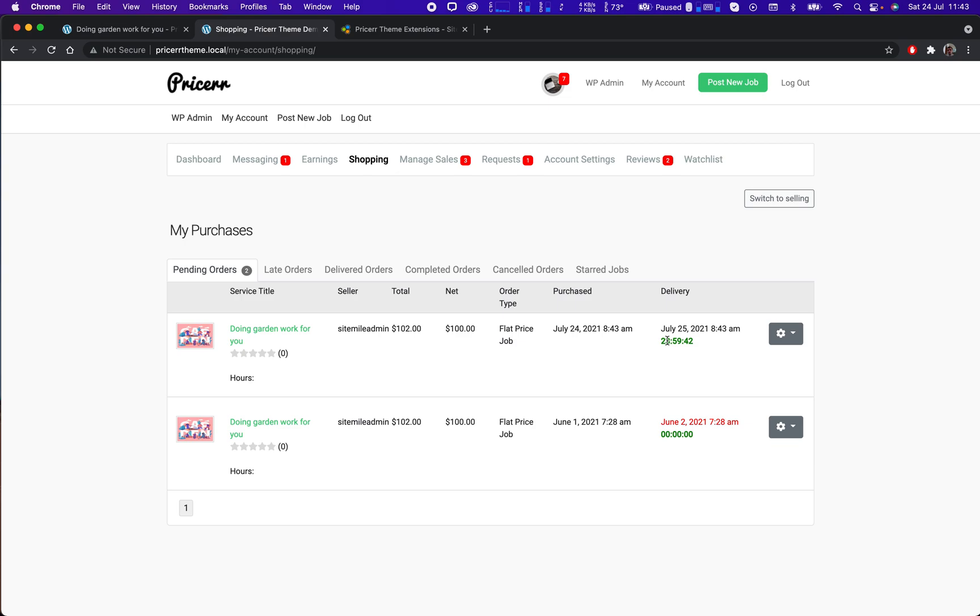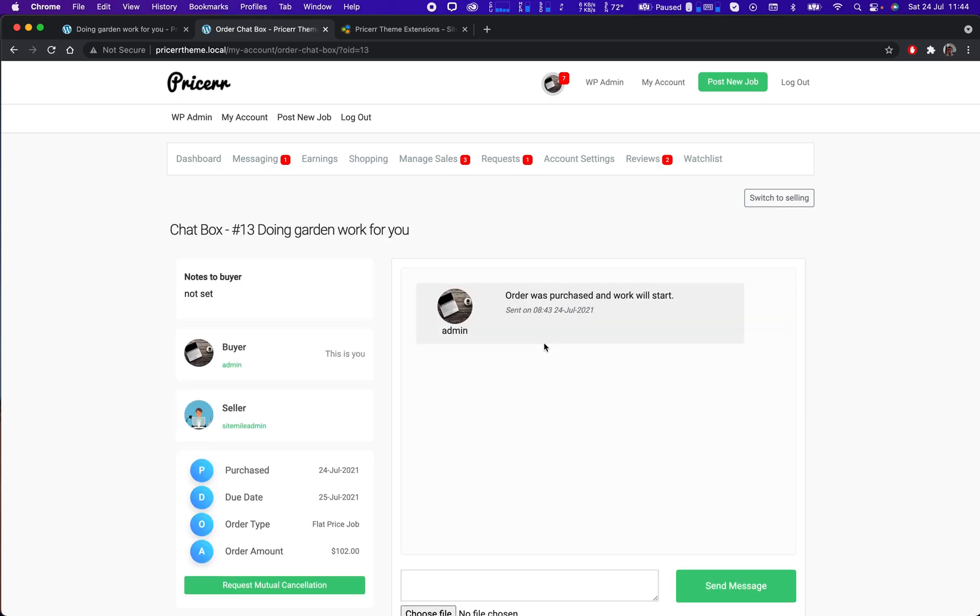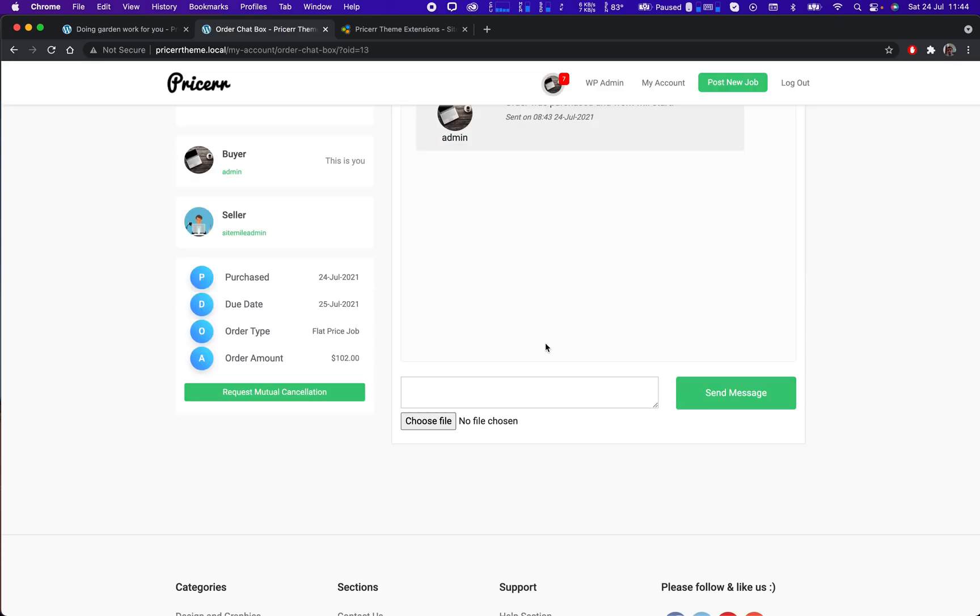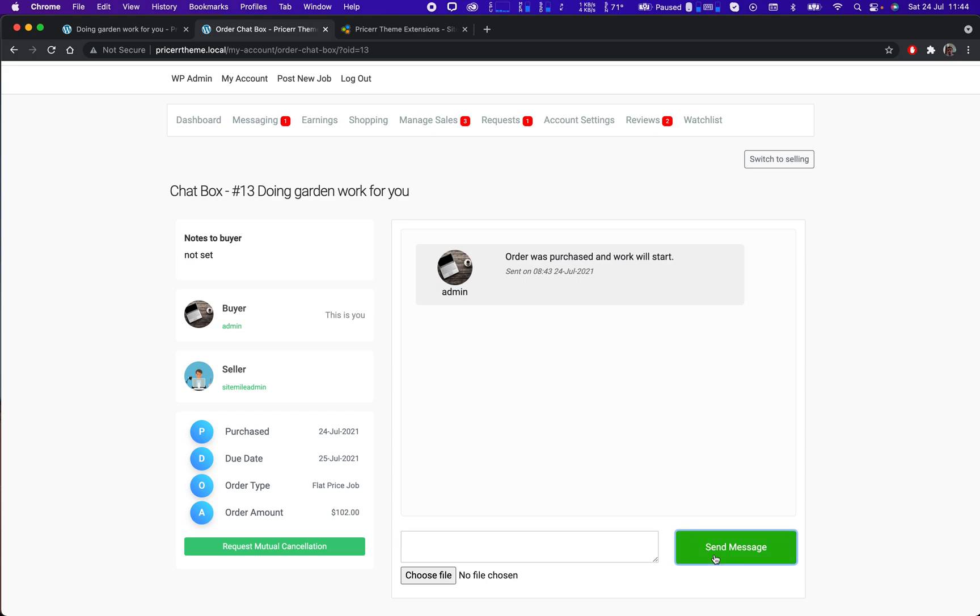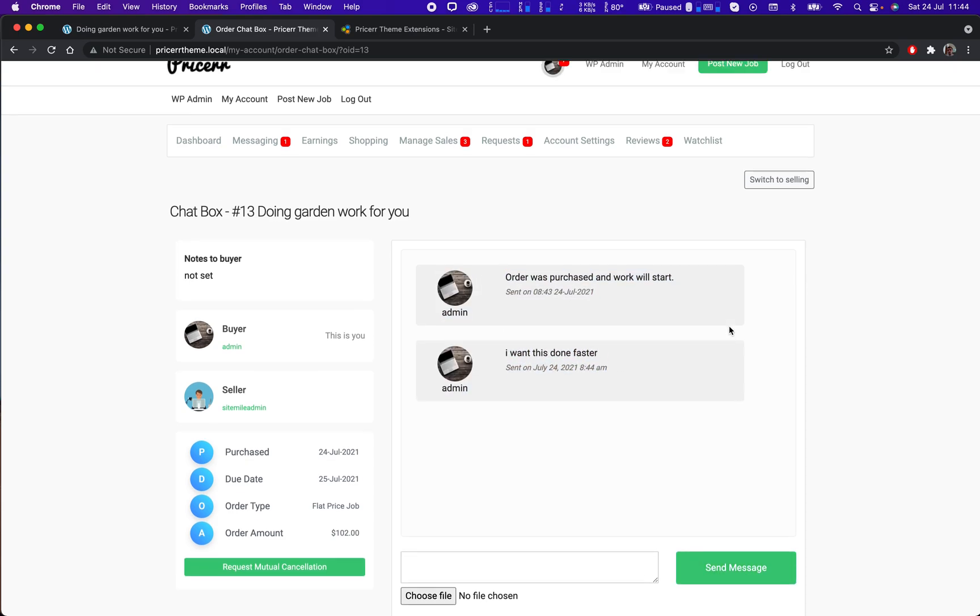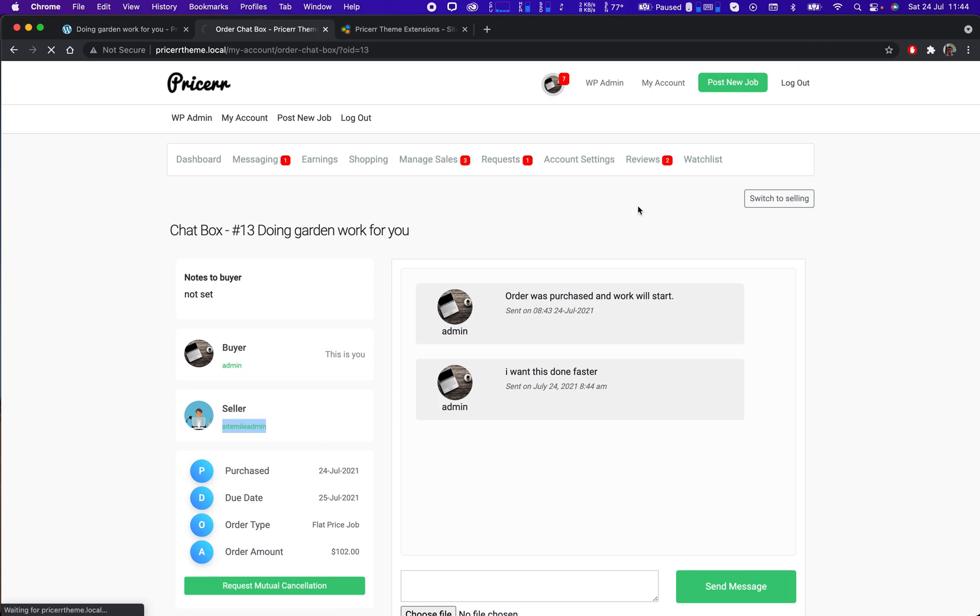I can see all the details of the job here. I can communicate, I can send him a message. So yeah, let's switch back to this user so we can see how it looks on his site.